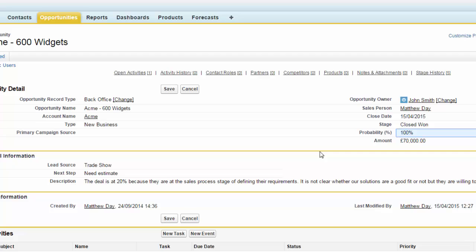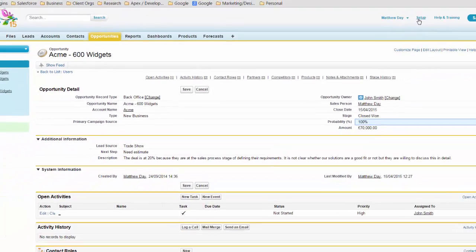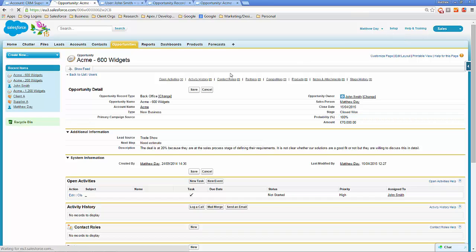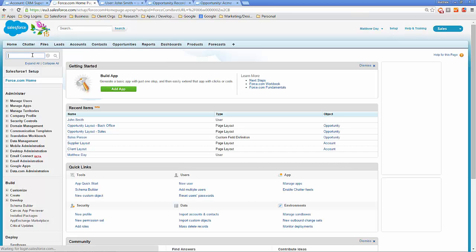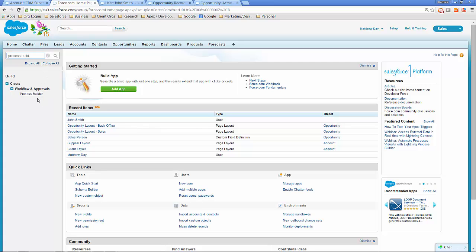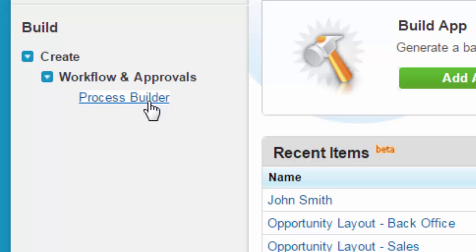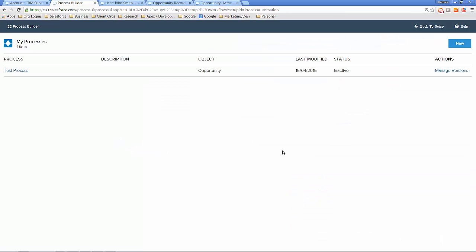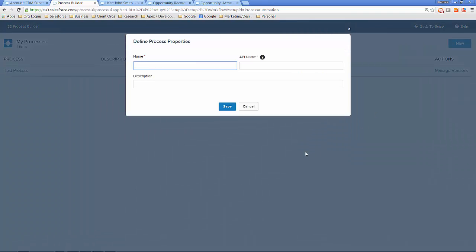The functionality we're going to use will be driven from Process Builder. Let's find it by clicking Setup and searching for Process Builder in the setup pages — we'll find it under Create, Workflow and Approvals. I'm going to click New to create a new process, and this process is going to be called Opportunity Sales Handover Process.